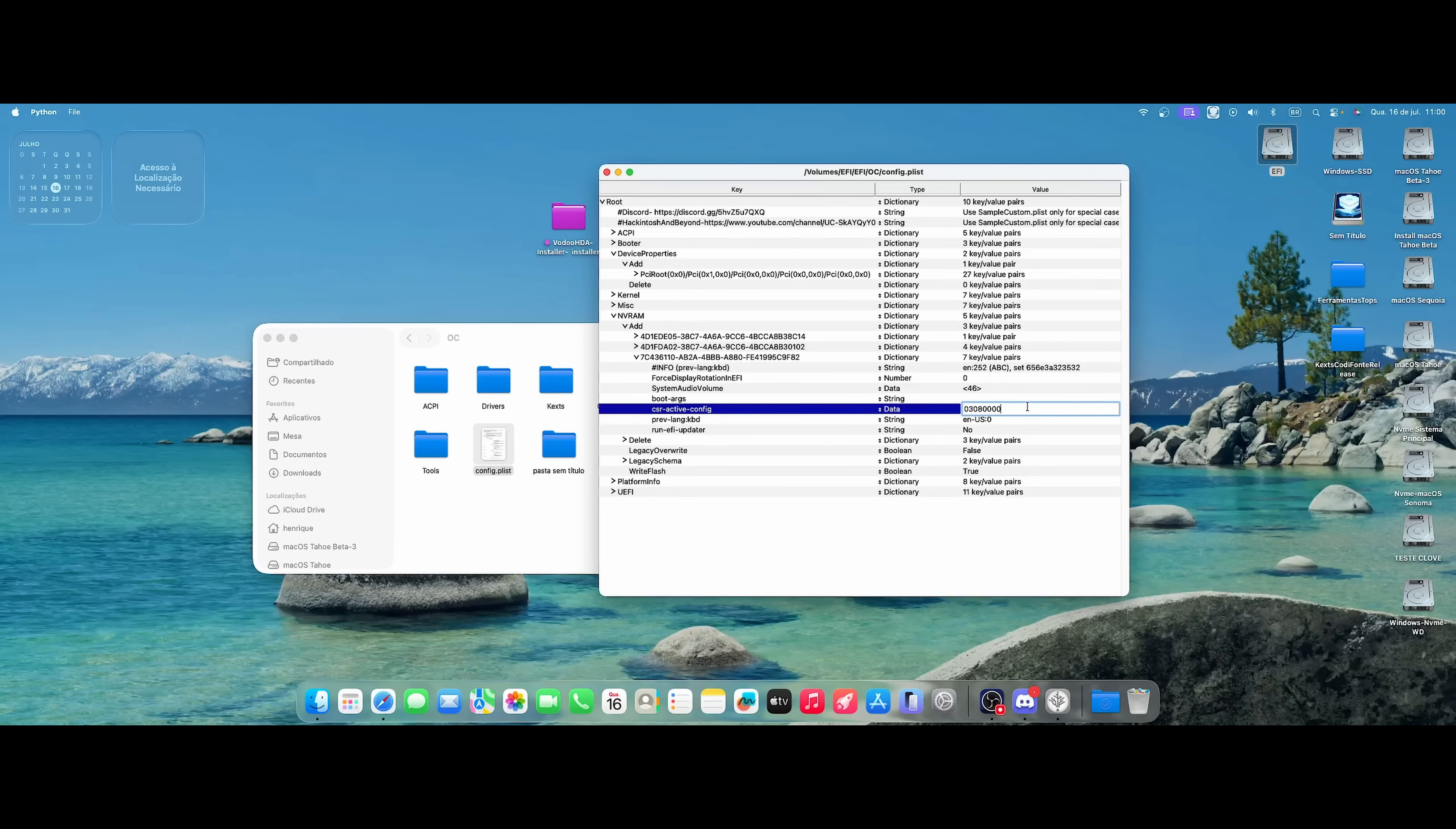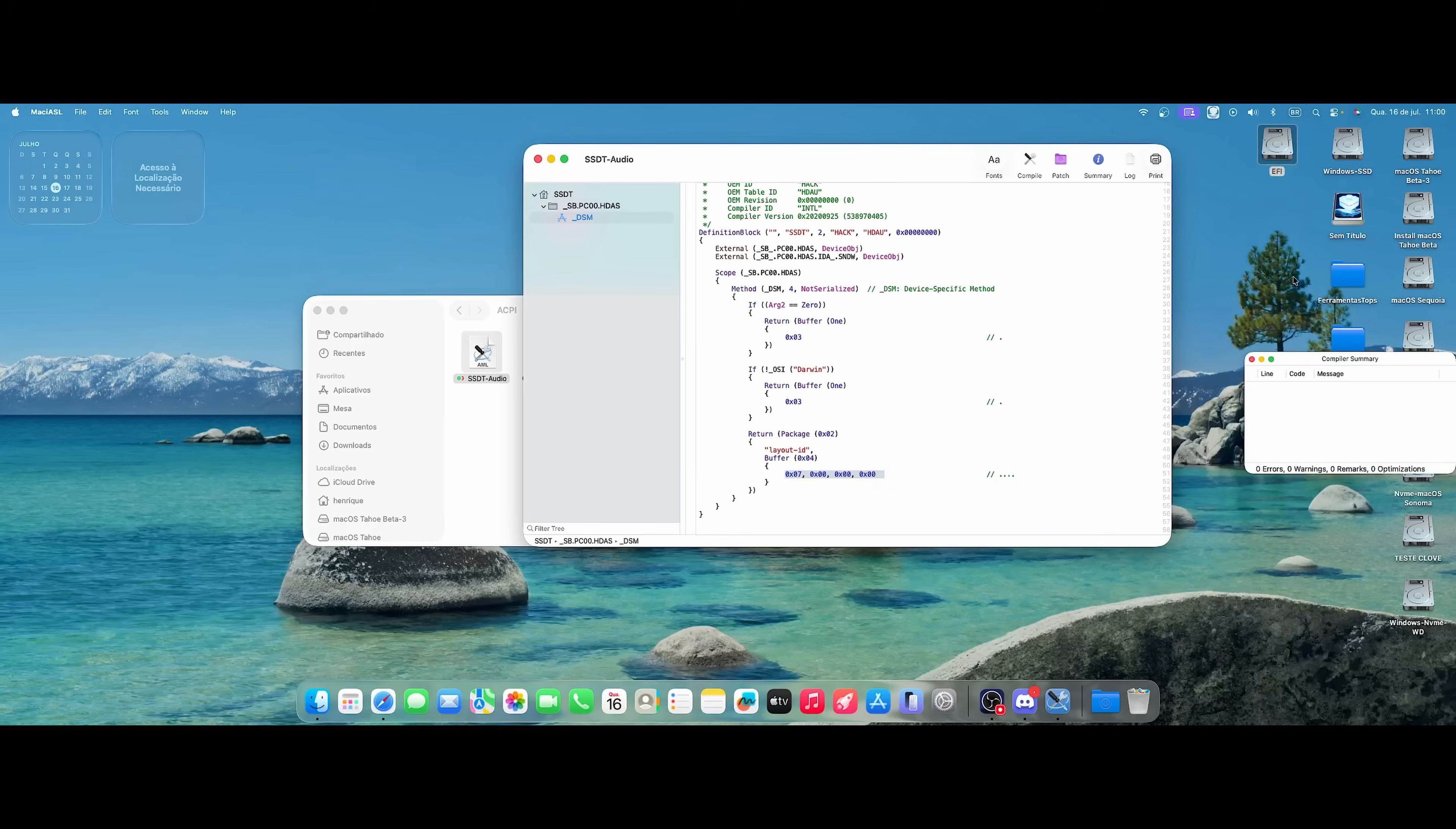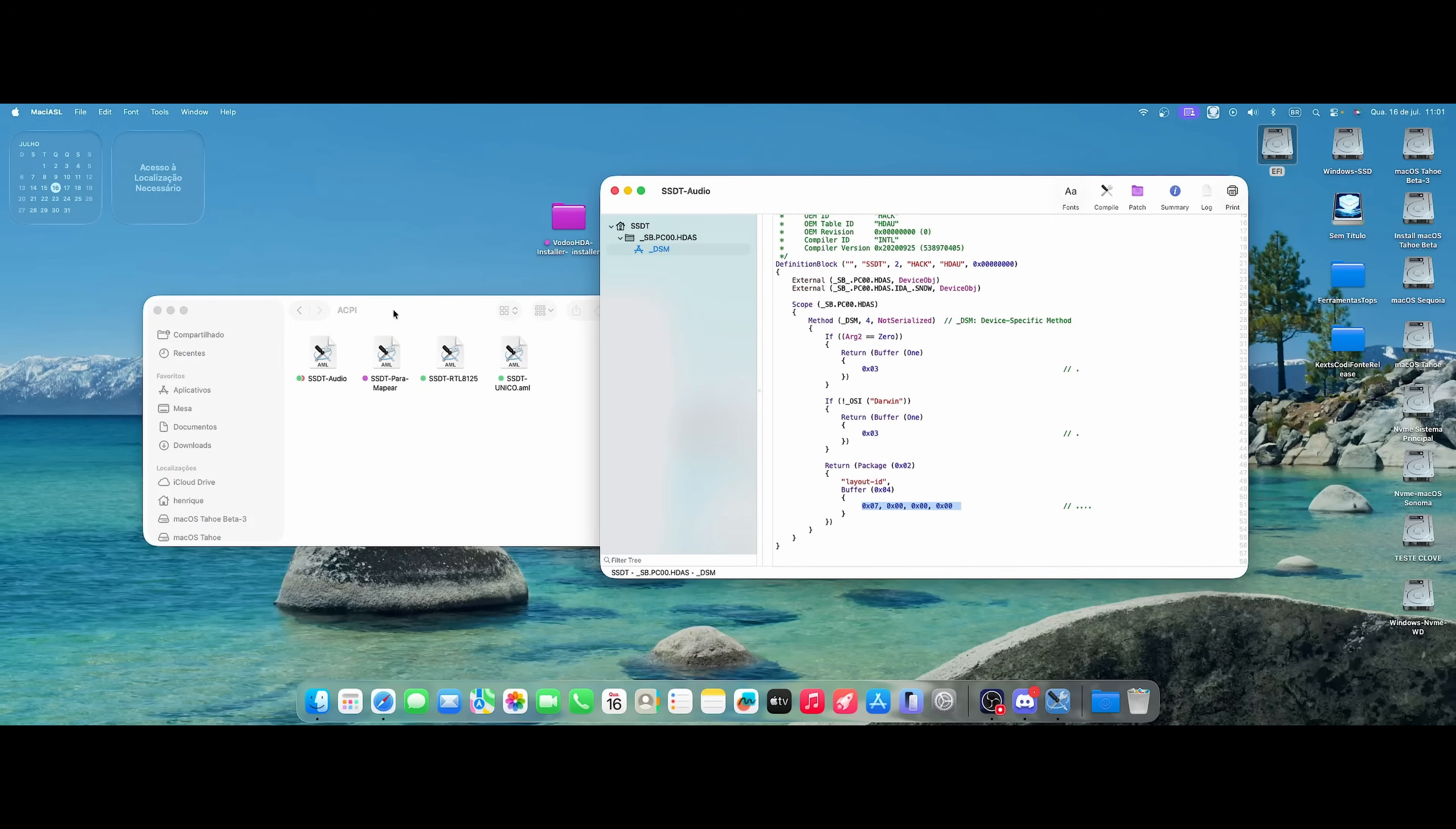So the SSDT that I use for audio activation is this one here. I even made a video. I'll leave it on the card for you too. Here you already have my layout ID, correct? 07. So for me here, the sound already works normally. I even have the sound here already active. I'm going to show you here. I have the VoodooHDA panel here. So everything is okay here working well. So guys, you have your layout active in config.plist and my SSDT is this one. I even left it here on GitHub for you.